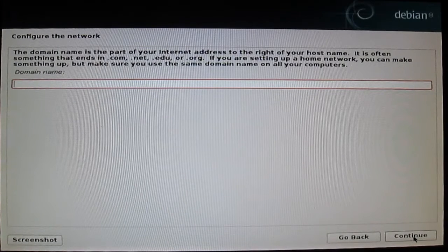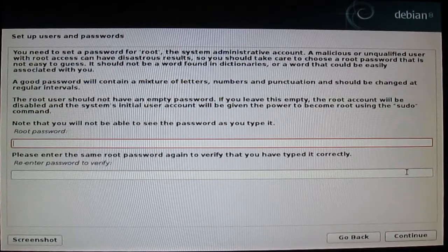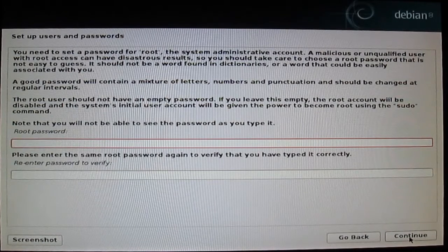You can skip the domain name. You can type your password, but you can leave this without a password. Press continue.